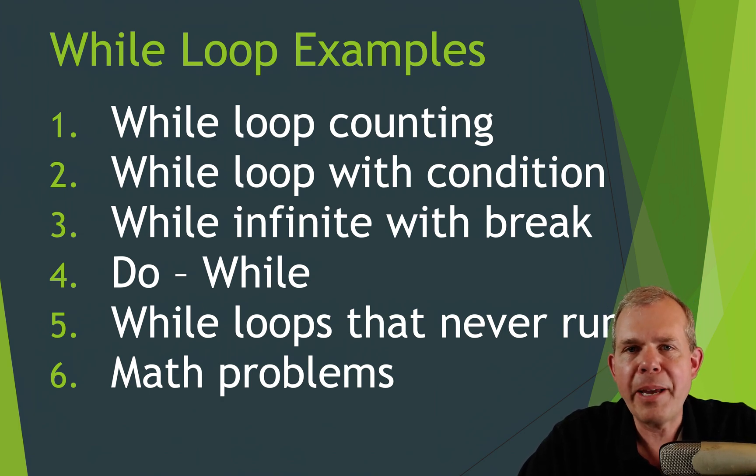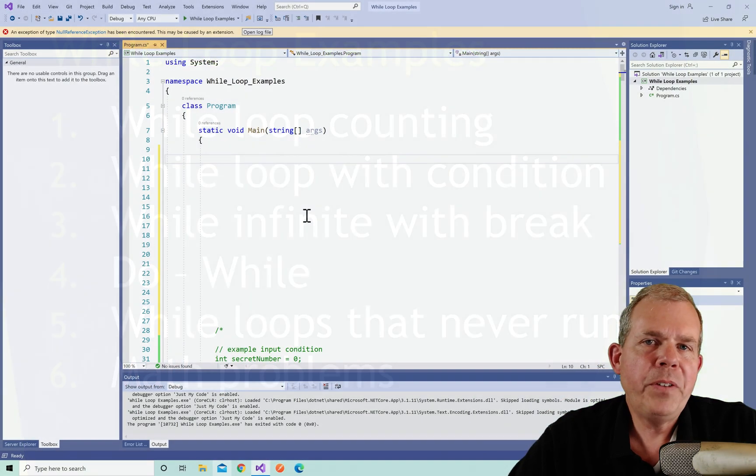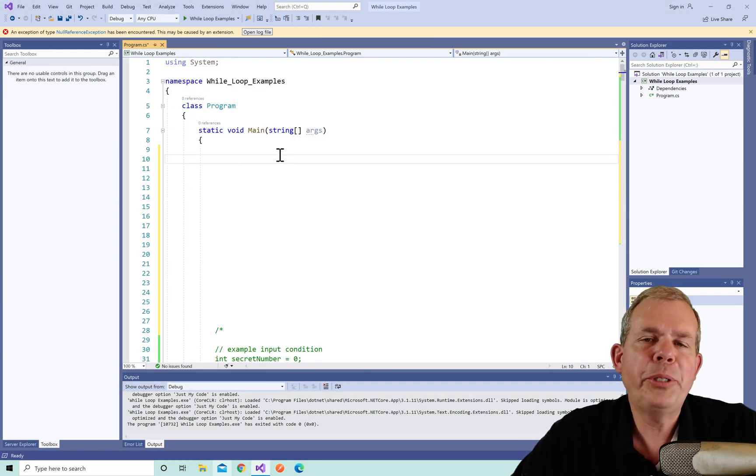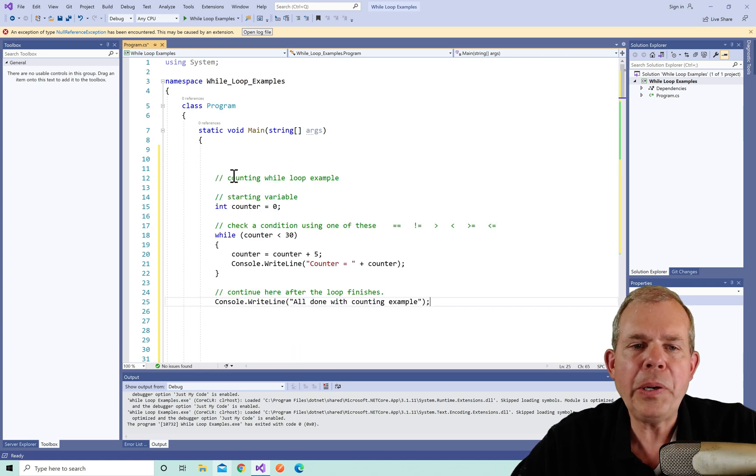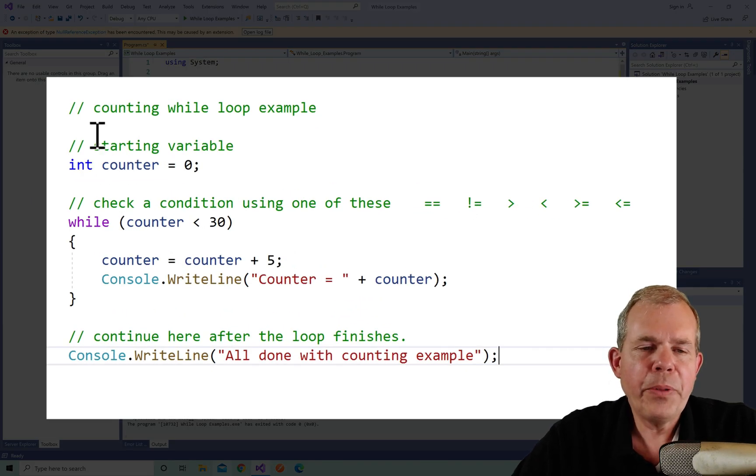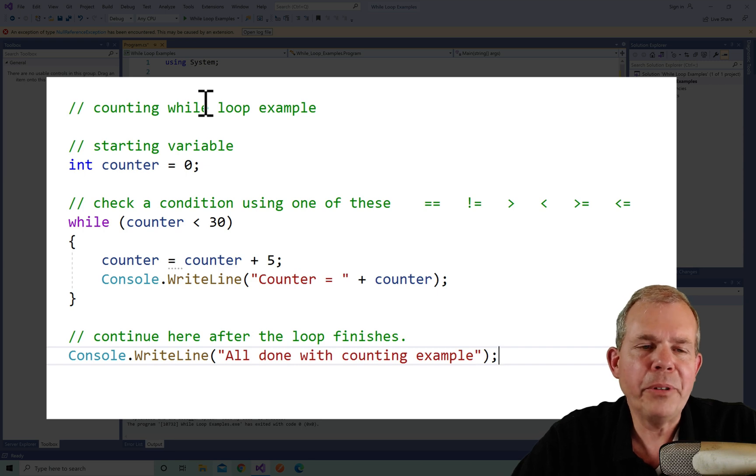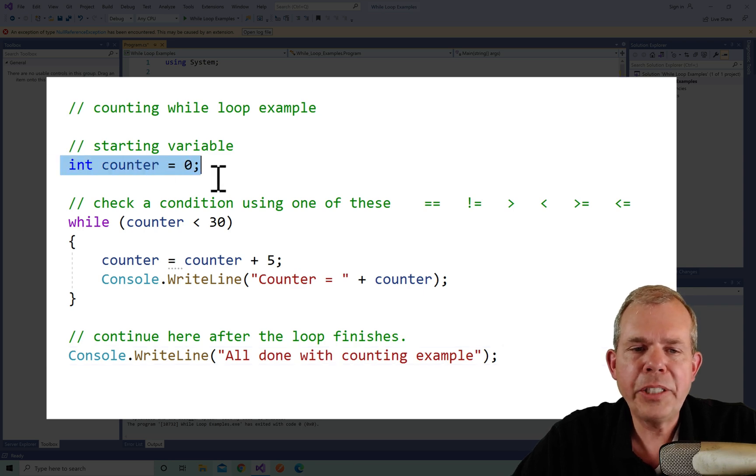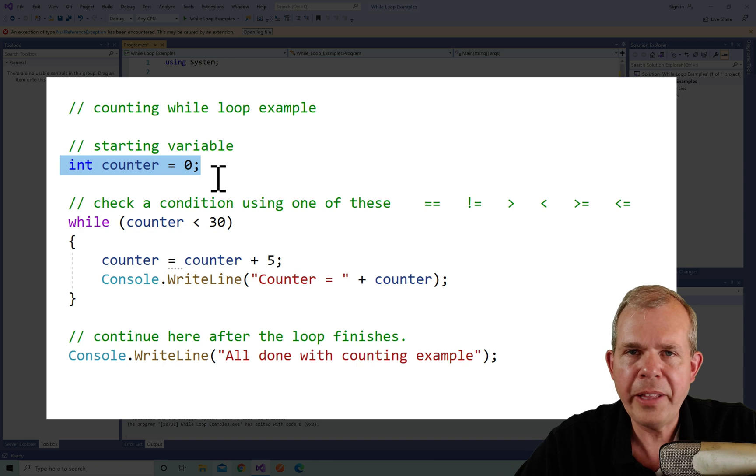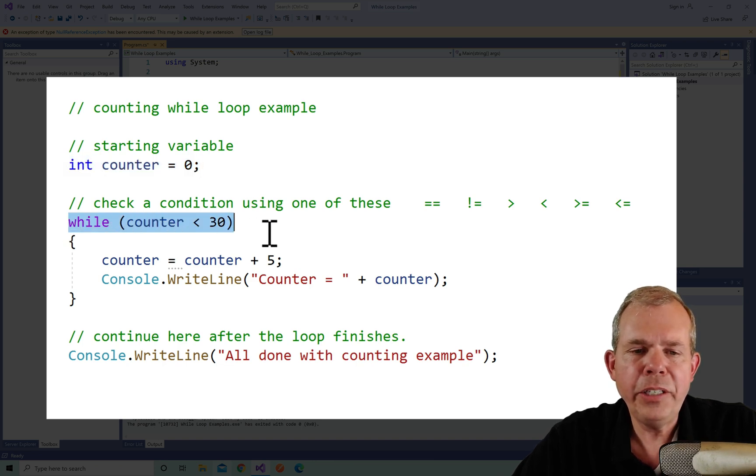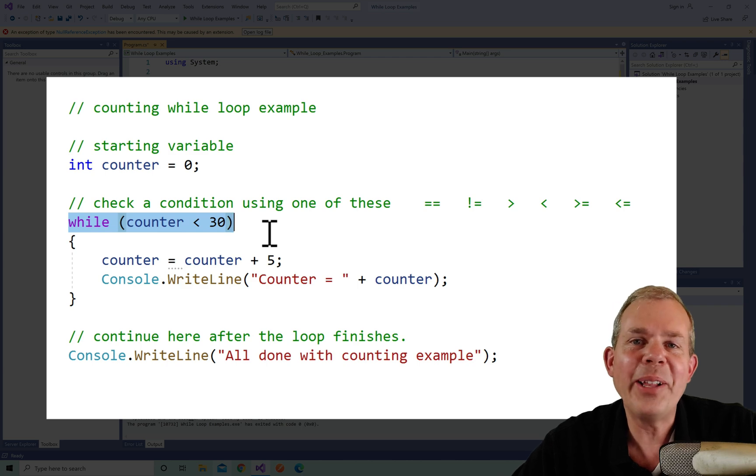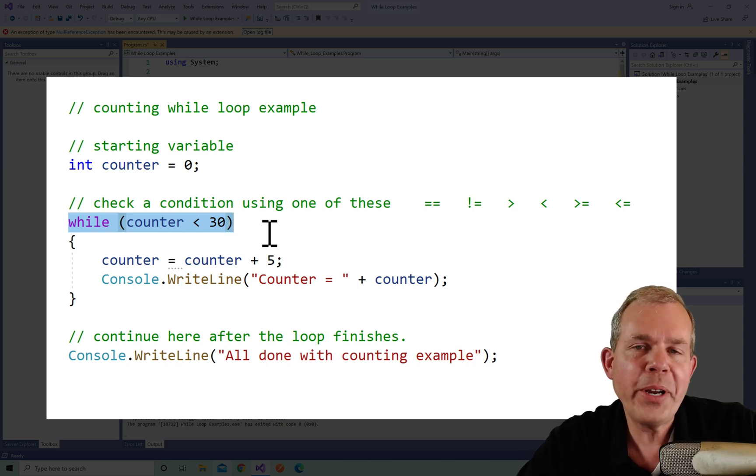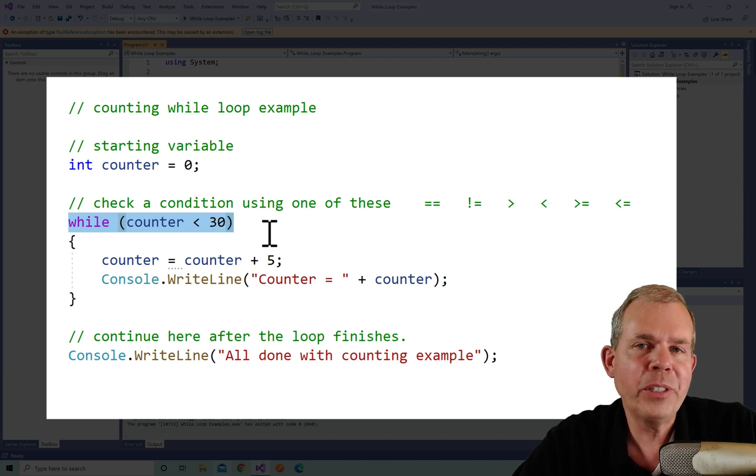So let's get started with our first example. I'm here in Visual Studio and you can see that I have a console app chosen. I'm going to paste in some code and explain what we're about ready to do. This is the simplest of the while loops that we'll look at. It's a counting while loop. The comments tell us what we're going to do. First, we're going to set a starting variable, an integer whose value is zero. Then we come to the while condition, and this is why it's called a while loop. While the condition inside the parentheses is true, we will continue to execute whatever's between the curly brackets.